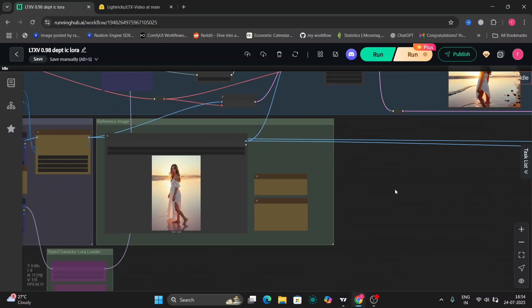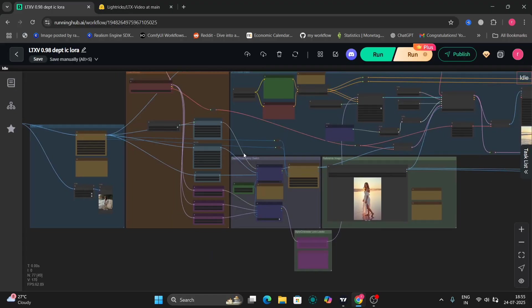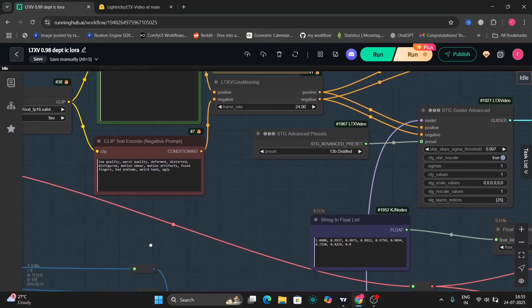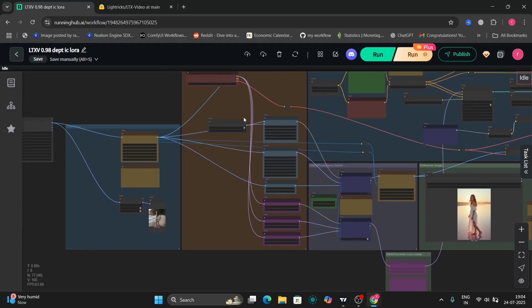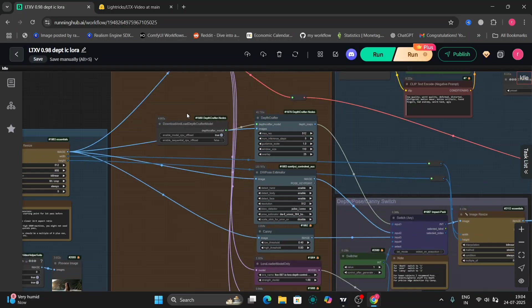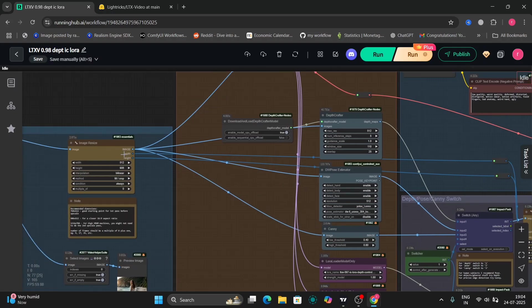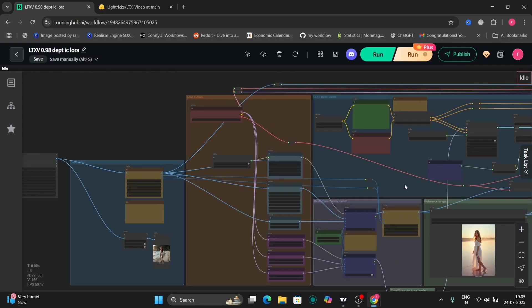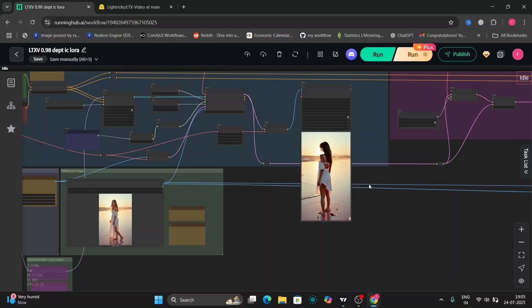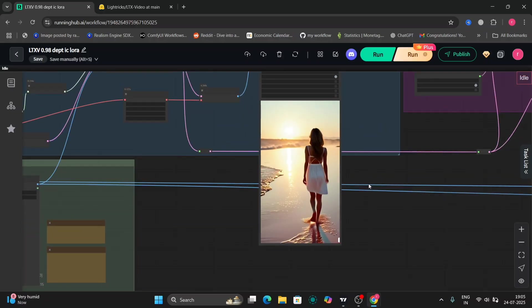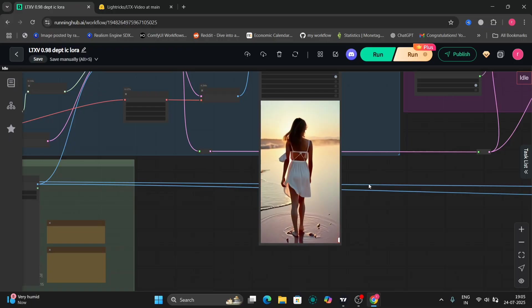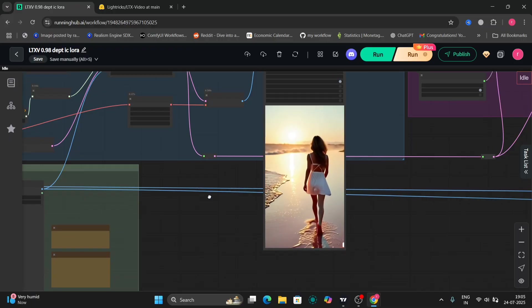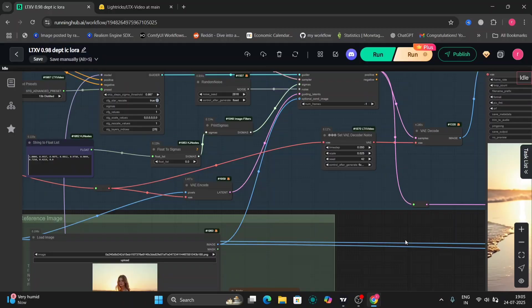For LTX I think it's the quickest but it's not the best. I think Wan is so much better, and even Hunyuan is better than LTX. LTX doesn't make that great of videos. If you want to try it, go ahead, but if you want much better results, try Wan — it's very good in my opinion.